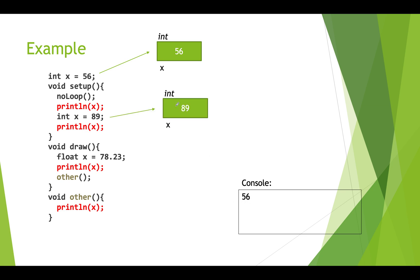Then we create a new local variable that's also called x. We store 89 in it. So now we have two versions of an x variable. One that's a global and one that's a local. When we do the next println x call, it's going to take the local variable and it will then print out 89.